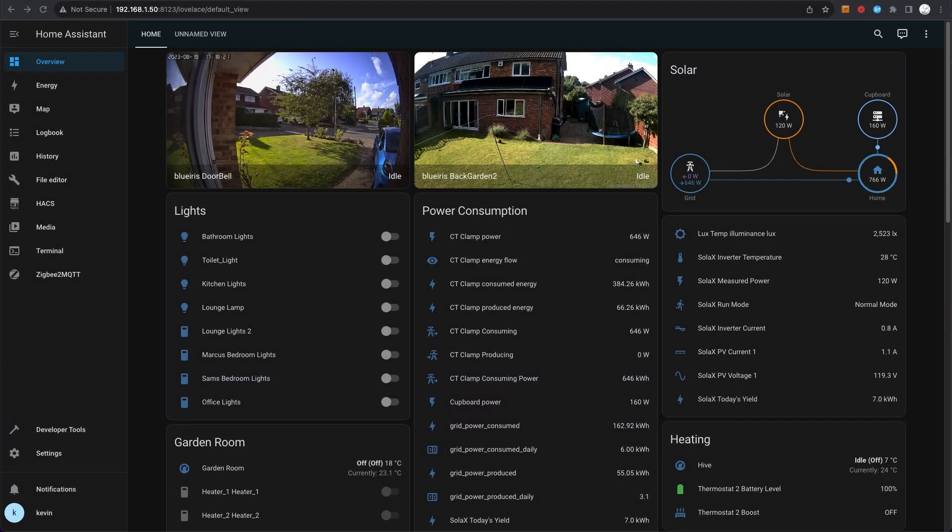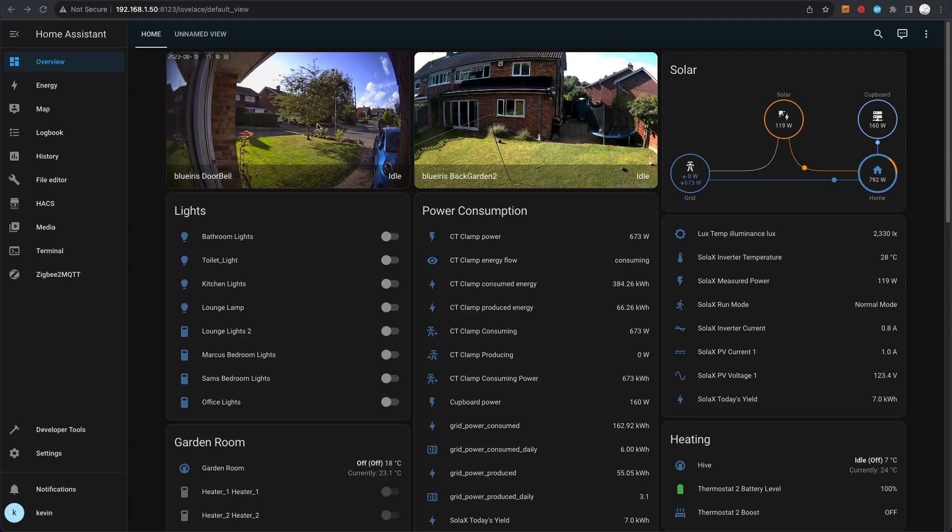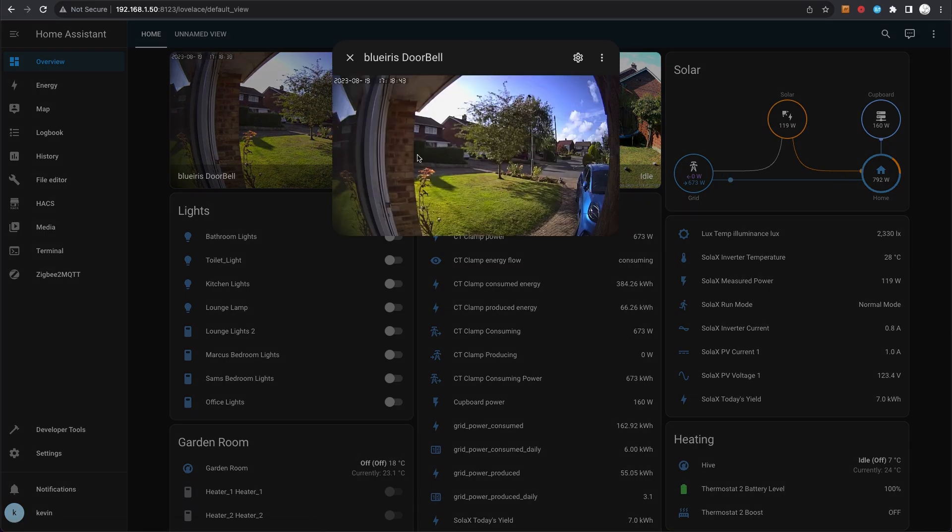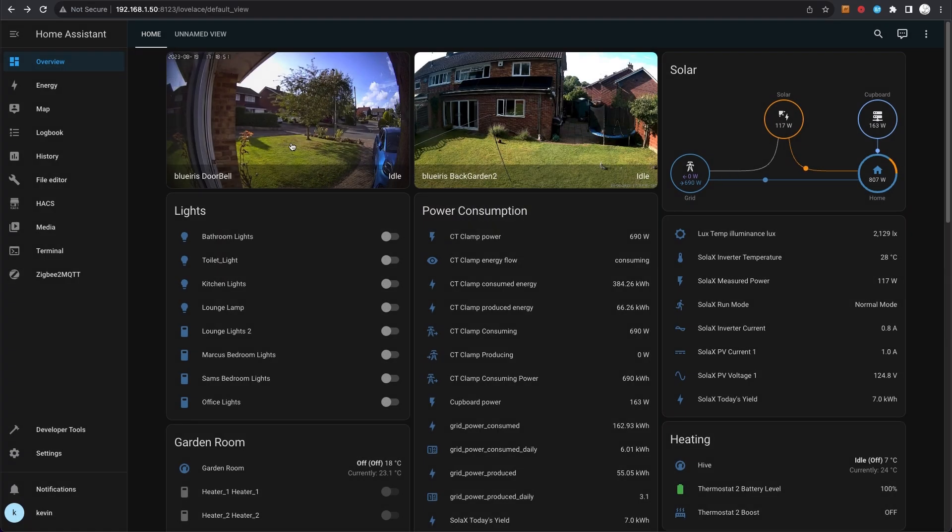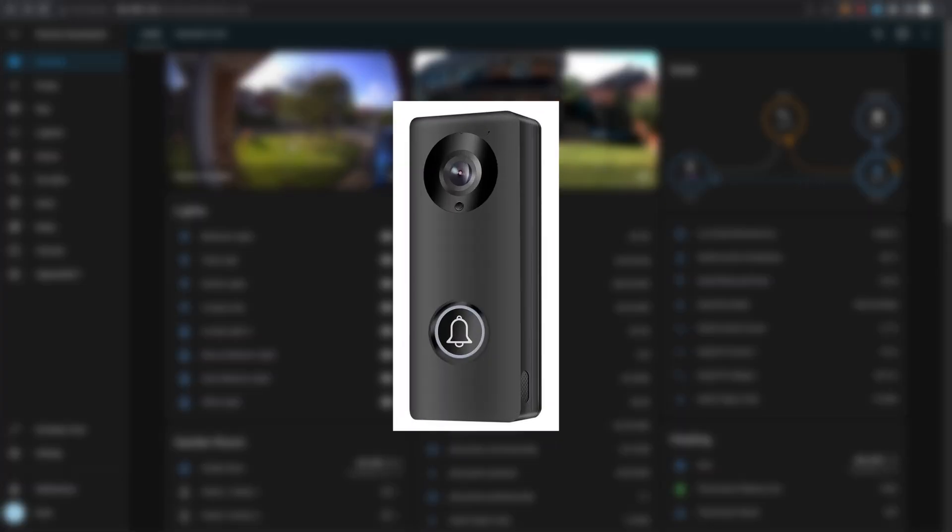So this is my Home Assistant installation. You can see on the home page here I've got lots of different cards. Starting at the top, we'll go through. First, I've got a couple of CCTV cameras in here done from the Blue Iris integration. You can see my doorbell installation here. Click on that, it gives you a live view.